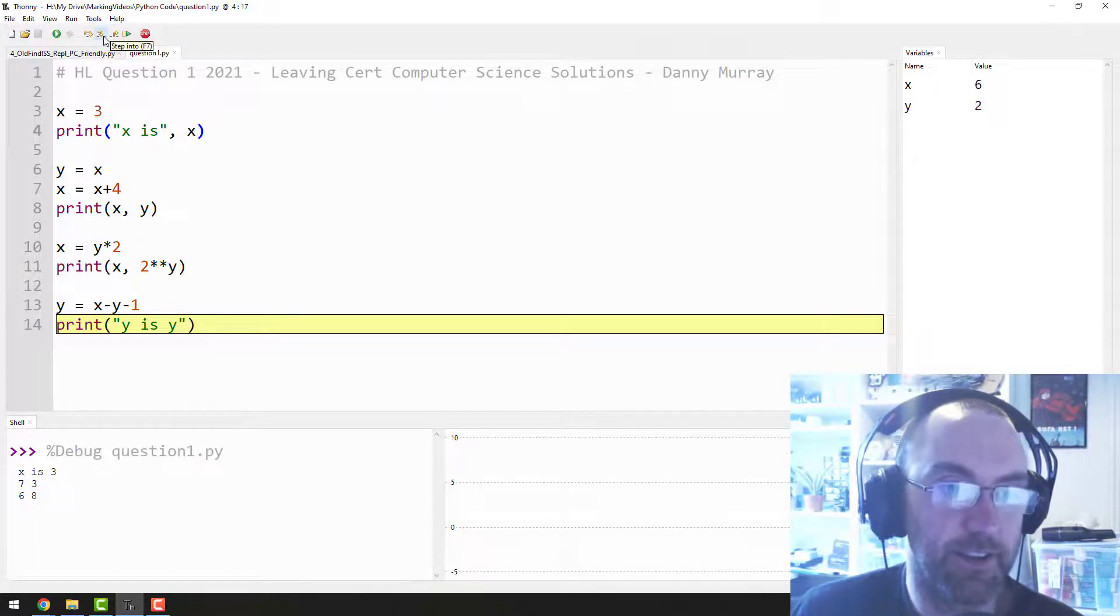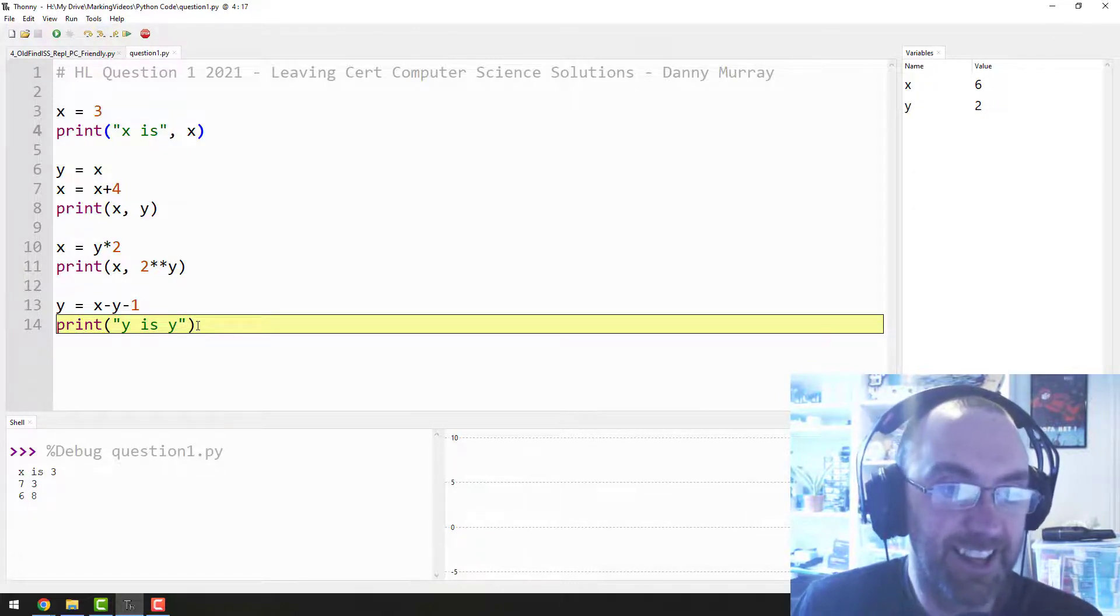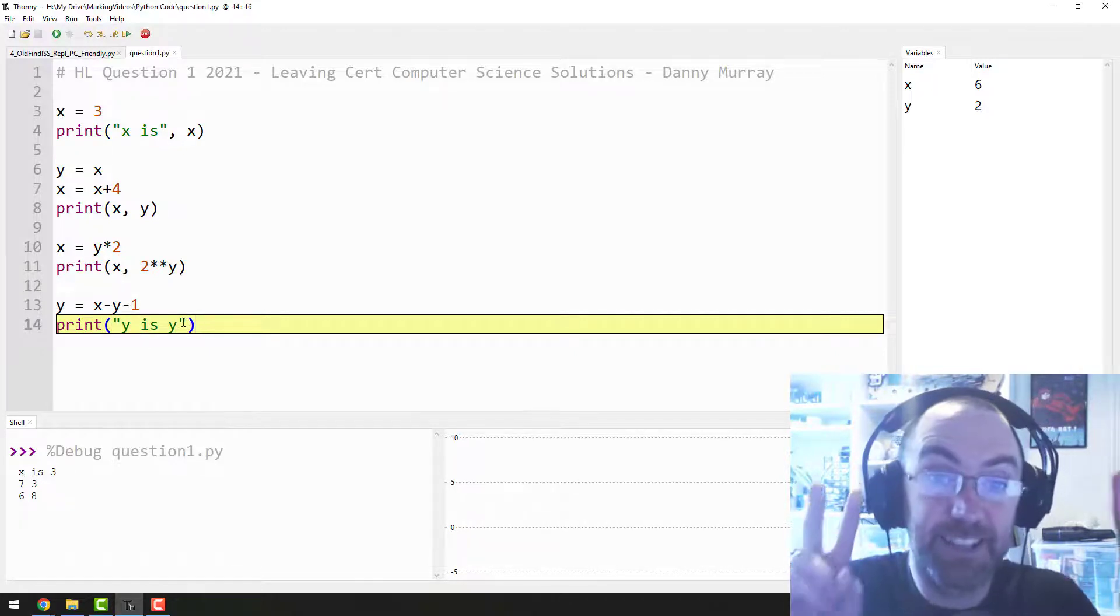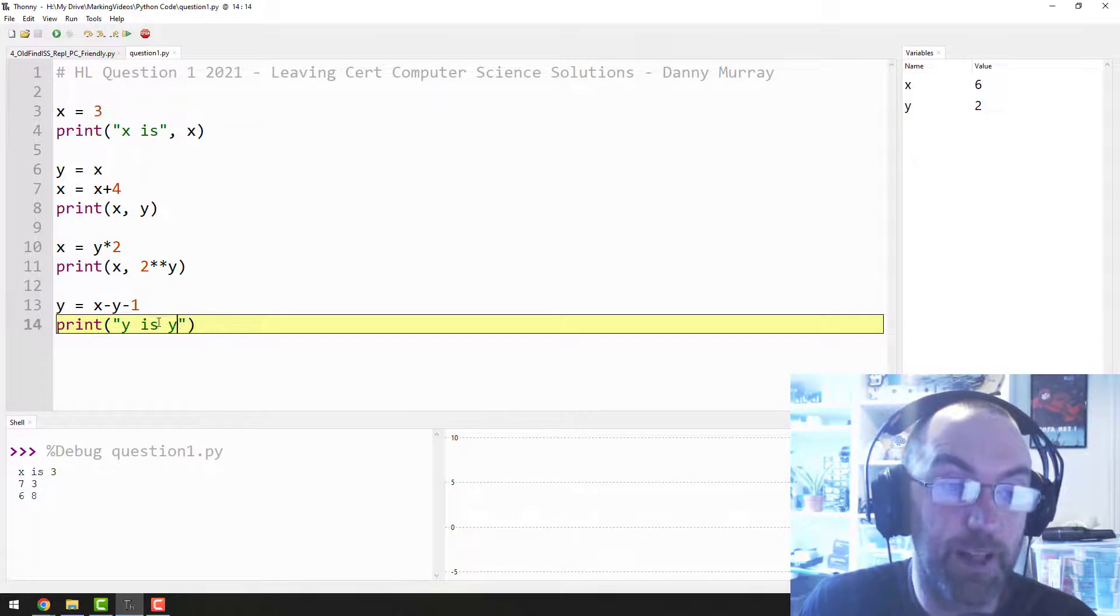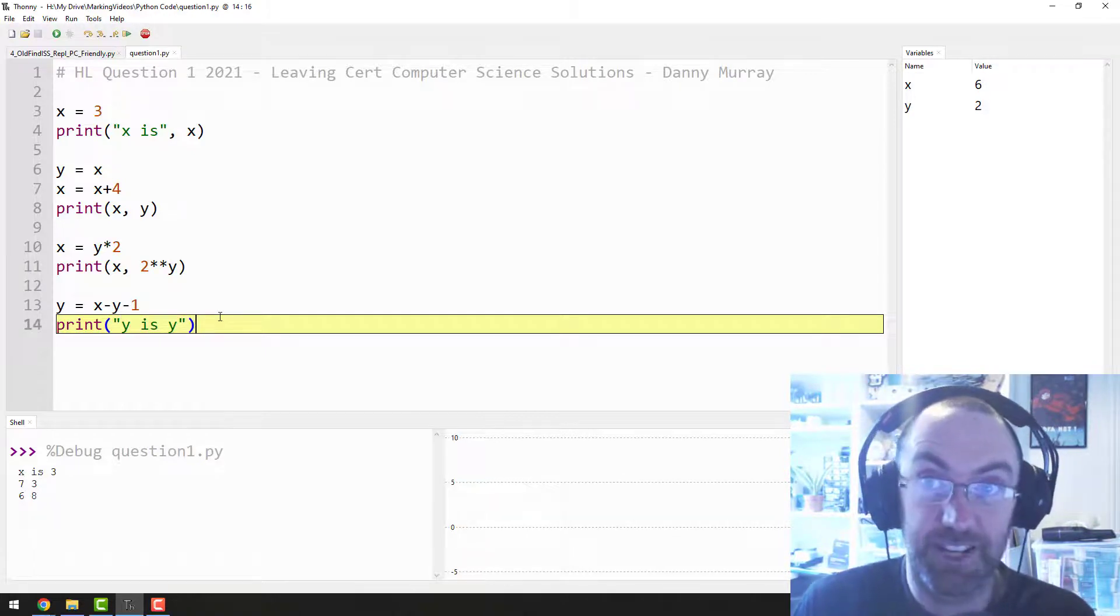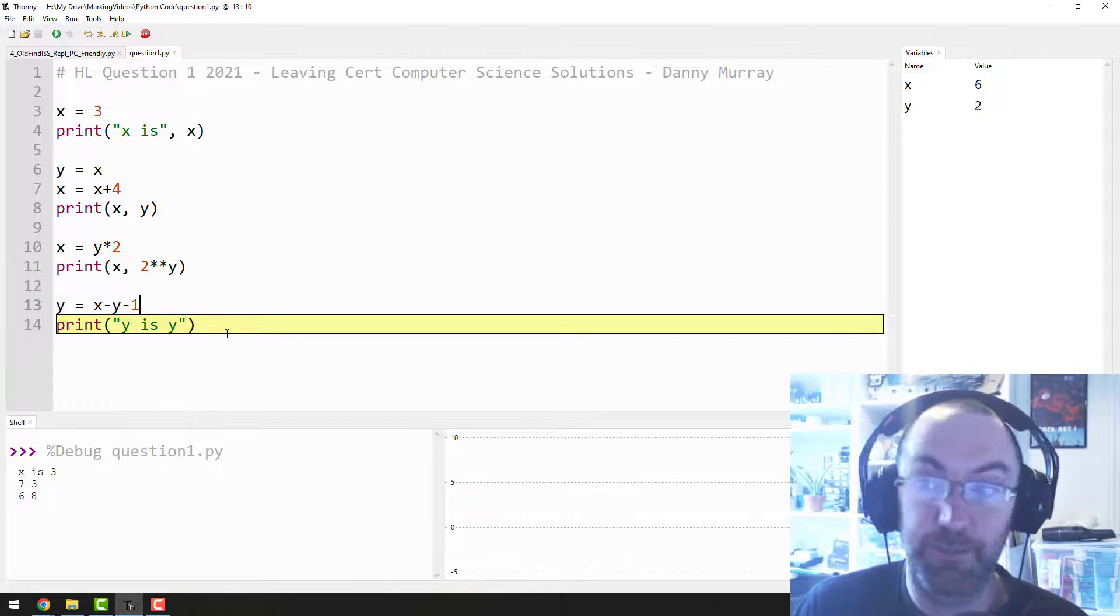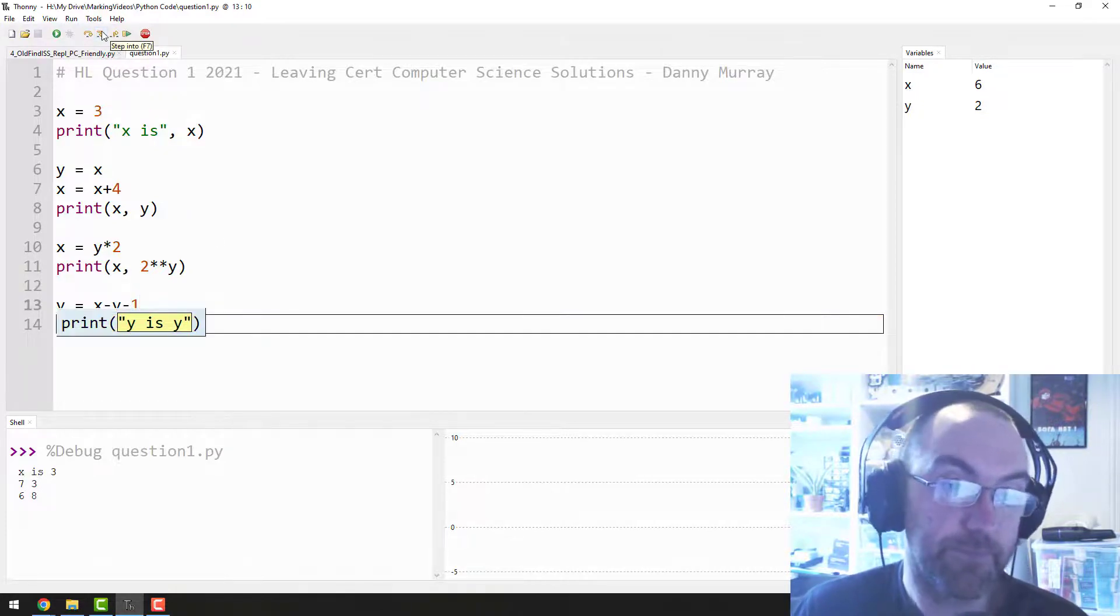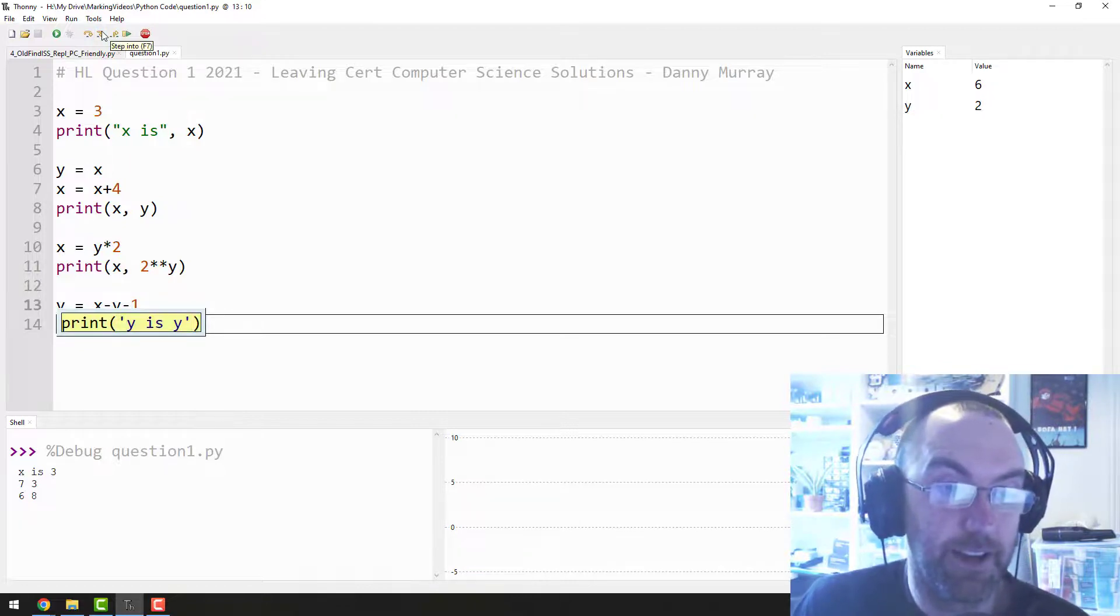And then it says print "Y is Y". Wait a second, it's not even, it's just trying to catch us out there. Print "Y is Y". I mean because it's print literally "Y is Y". So then that might as well say print literally "I like sandwiches" because it has as much to do with that line 13. So there you go, print "Y is Y".